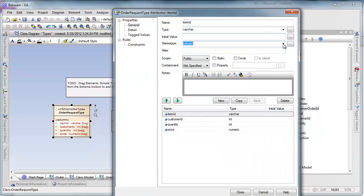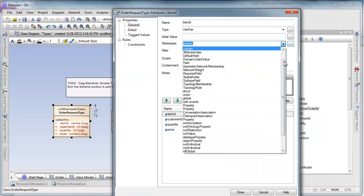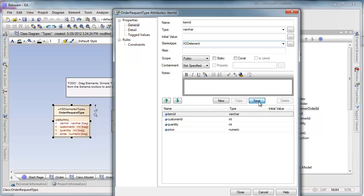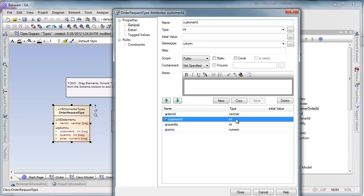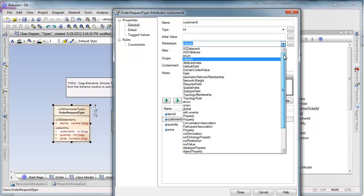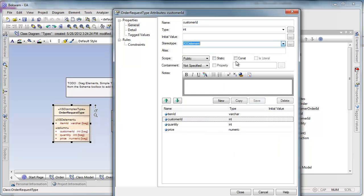Now I do have to go in and edit the attributes in here. They don't have the proper stereotype right now which is XSD element. We want these to be elements rather than columns, database columns.